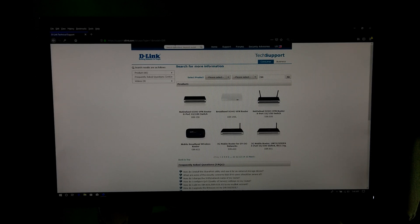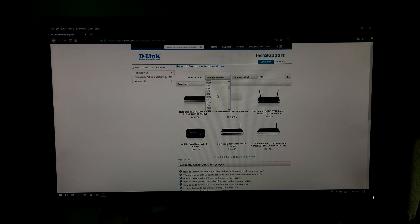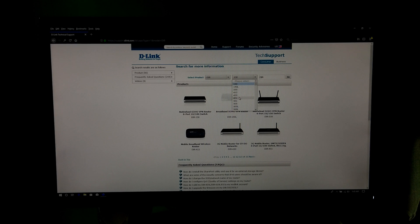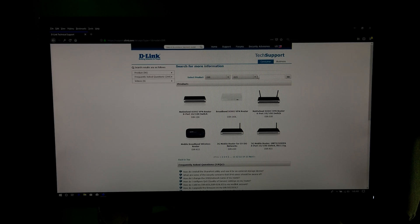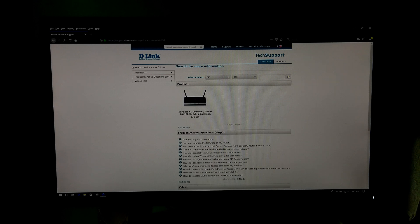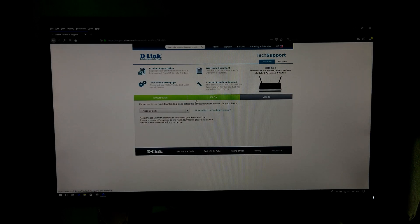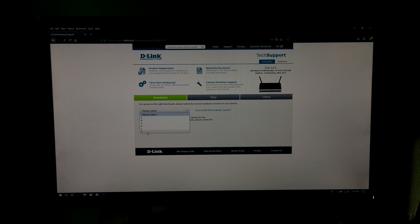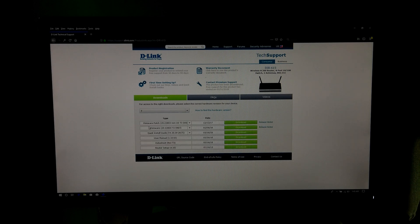Or you can select your product from here. My router's model is DAR and model number is 615. Hit enter to find. As you can see, next select your router's hardware version. My router's hardware version is T3. Now download the latest version of firmware for your router.